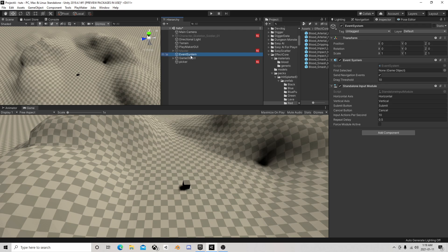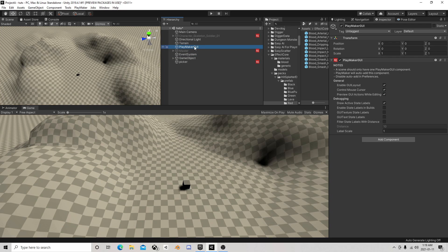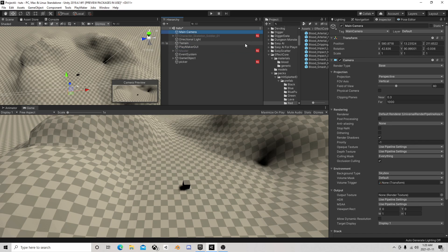One thing you do need to make sure you have is this event system, this Unity event system. This is a communication between UI stuff such as mouse picking. It captures the events.